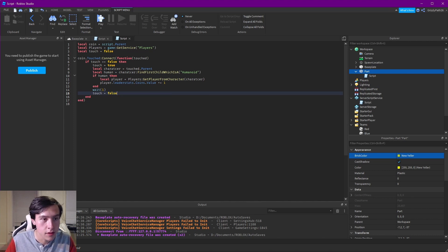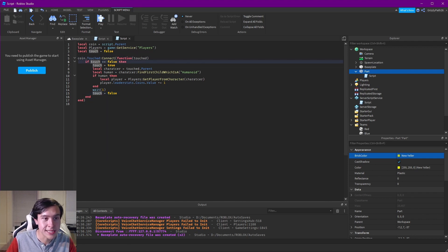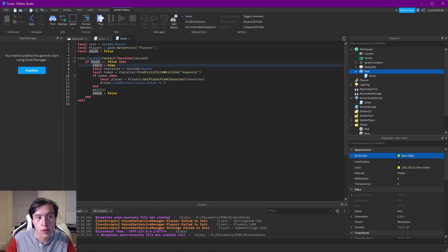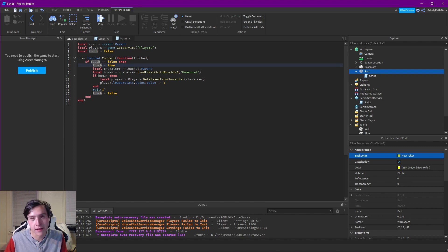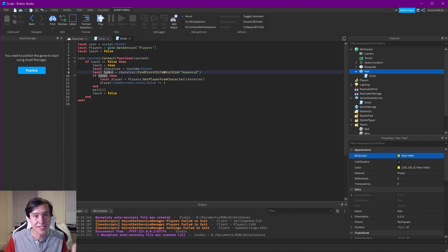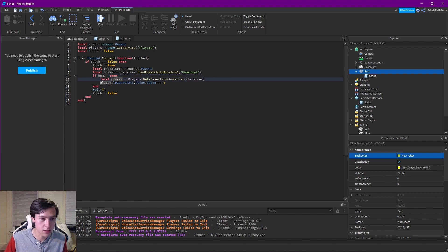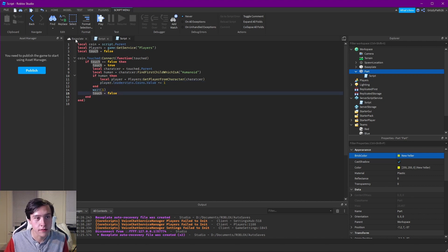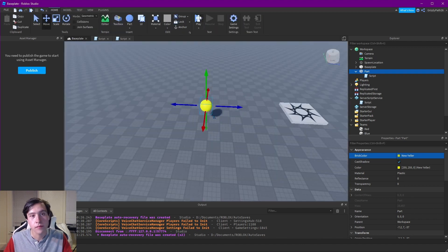To summarize the flow: when a player touches the coin we get the touched part. We check if touch is false — if the code is already running it won't run again. We set touch to true to flag that we're running. We get the character of what touched it, verify it's a human, get the player associated with that character, add one to the coins value, wait a second, then set touch back to false so it can run again. Now let me hit play.